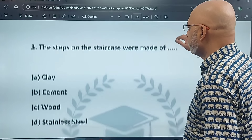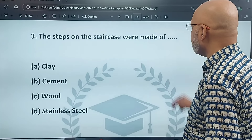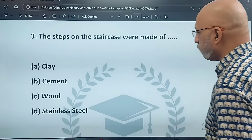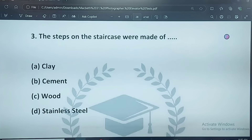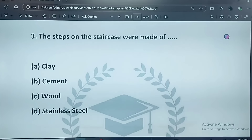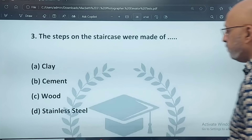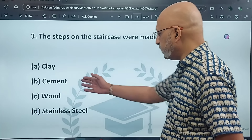Next question: the steps on the staircase were made of clay, cement, wood, or stainless steel. The correct answer is B — cement.